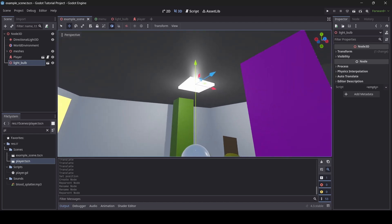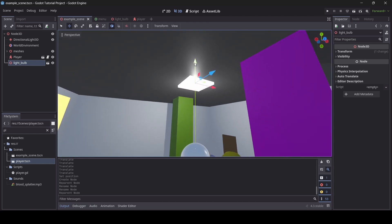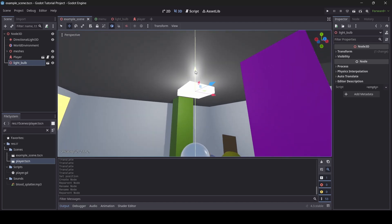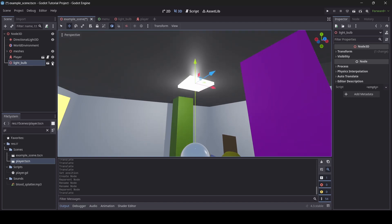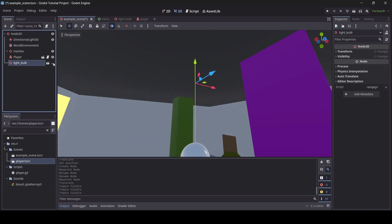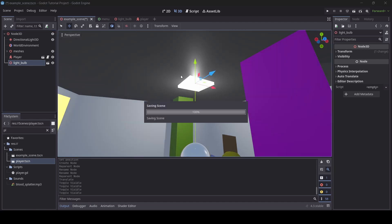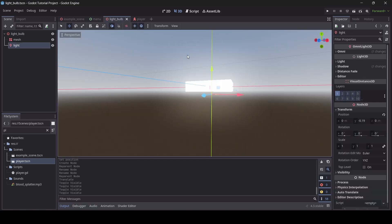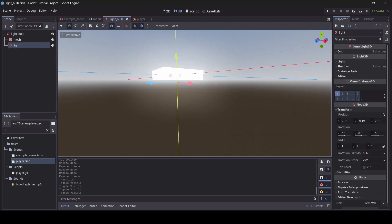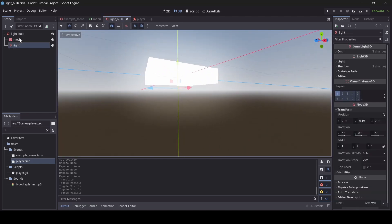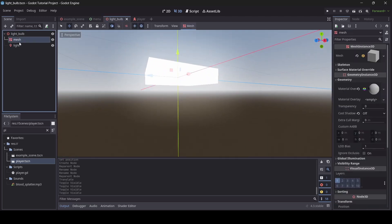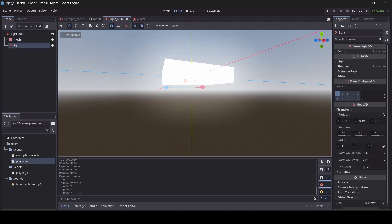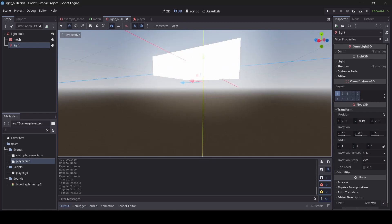So basically what it is, is it's just an emissive white cube with an OmniLight attached to it. I will show you guys the scene for the light bulb that I made. As you can see it's just a cube mesh with an OmniLight 3D attached to it.